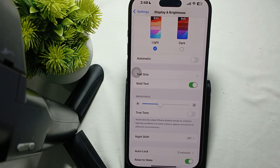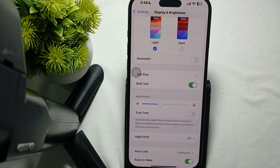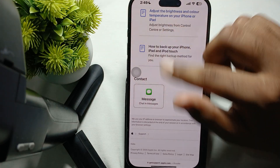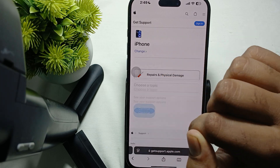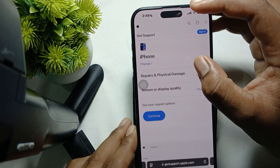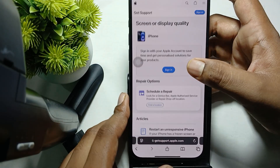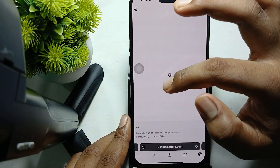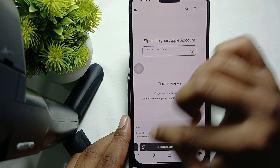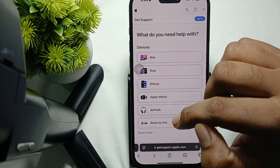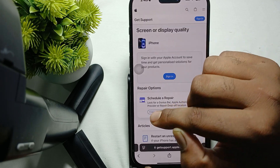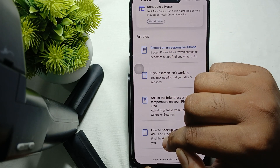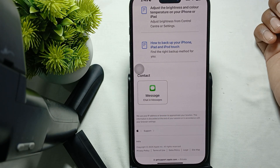If the issue still persists and none of the solutions work, it may be best to contact the Apple support team. Go to your browser, select your phone, then select Repair and Physical Damage, then Screen and Display Quality, and continue. You can sign in for personalized support, schedule a repair, read articles, or send a message. Thank you, have a nice day, and subscribe to the YouTube channel for further information.